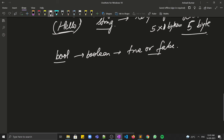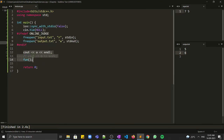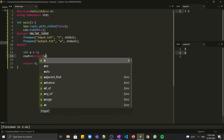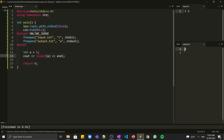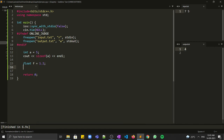Let's see the code implementation. We can have a variable like int a = 5, then check the size of a using the sizeof function and print it. The size comes out to be four, because as mentioned, integer occupies four bytes of memory. We also have float f = 1.2 — float stores decimal values — and sizeof float also comes out to be four, since float occupies four bytes.